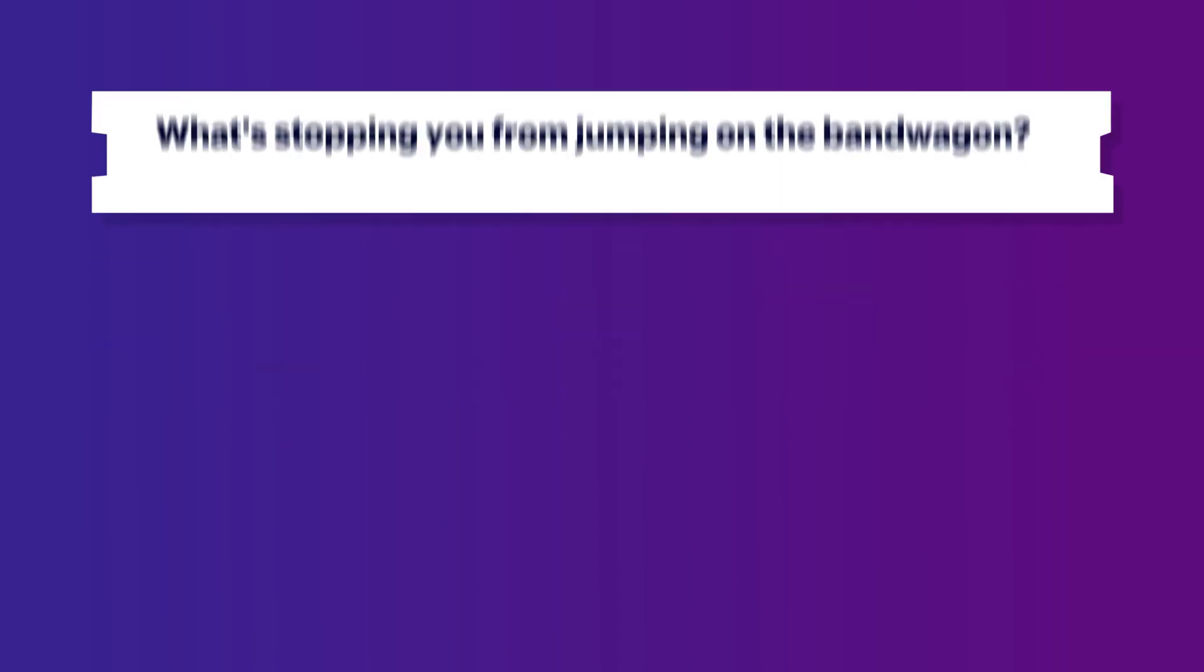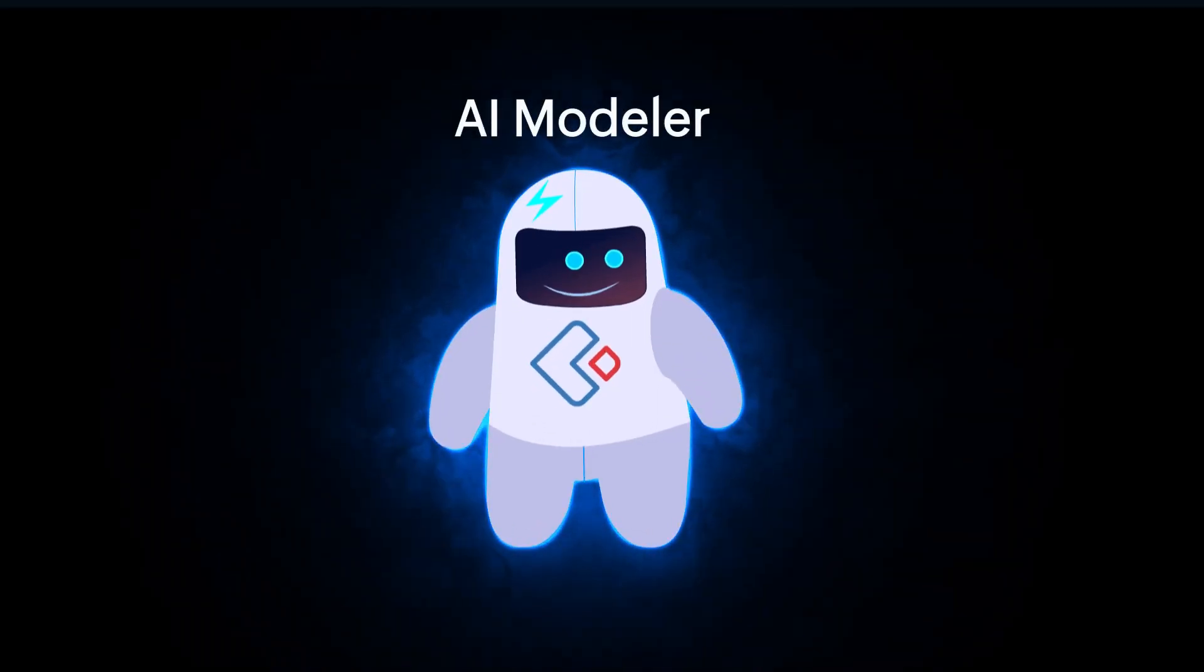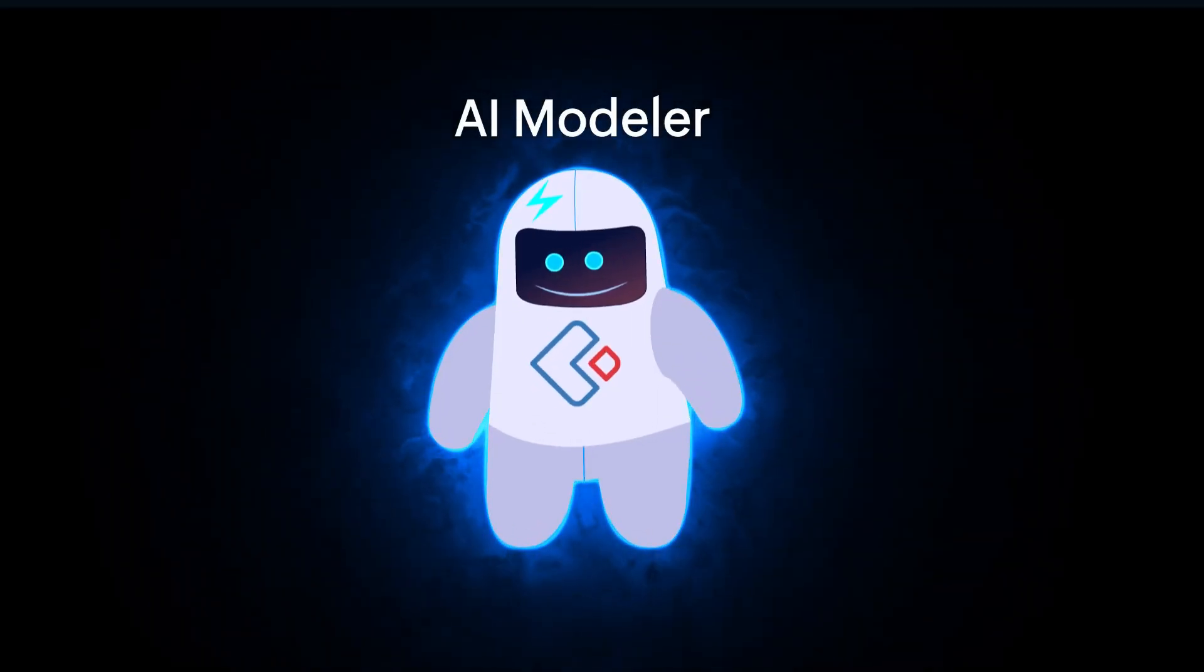So what's stopping you from jumping on the bandwagon? Introducing AI Modeler in Creator 6.